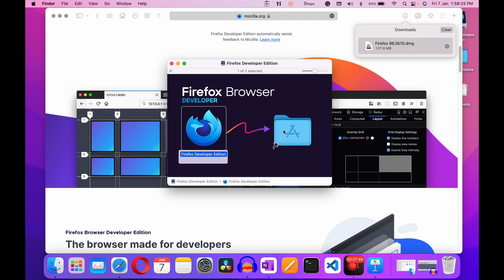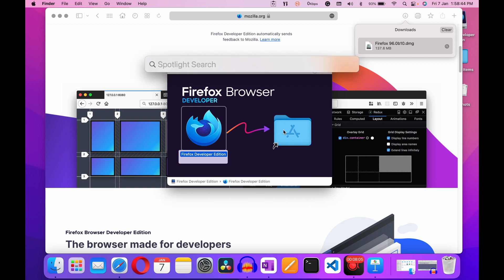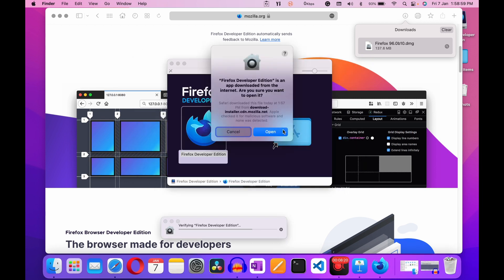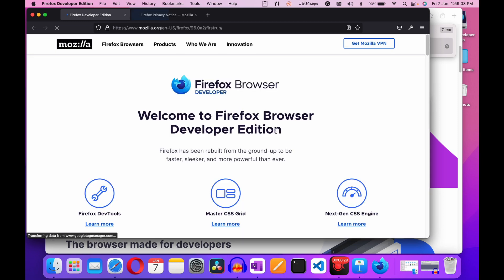As I told you, this is a crucial tool in your tool list — this is the beginning of the web developer journey. Now let's open the software. Press Command + Space, type 'firefox developer edition,' and hit Enter. It's asking for permission to open the software, just click on Open.